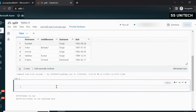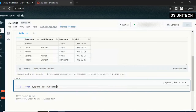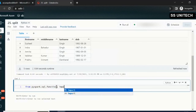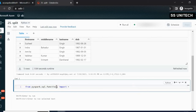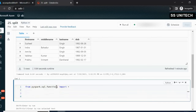First we have to import the function. We can use 'from pyspark.sql.functions' and then import all the functions using the asterisk. There are two ways we can achieve this: first by using withColumn, and second by using select. We will see both. Let's start with withColumn.